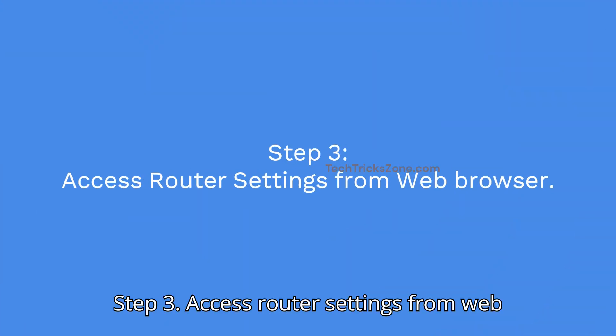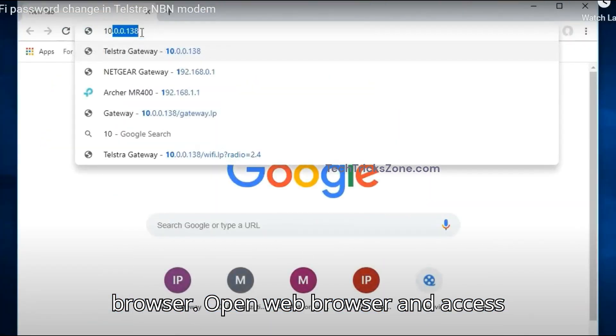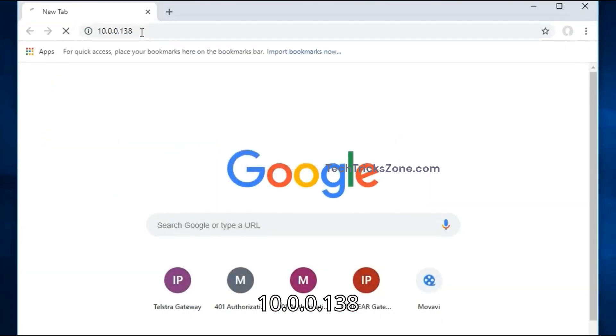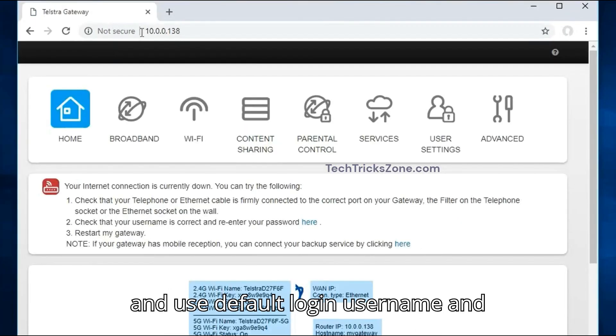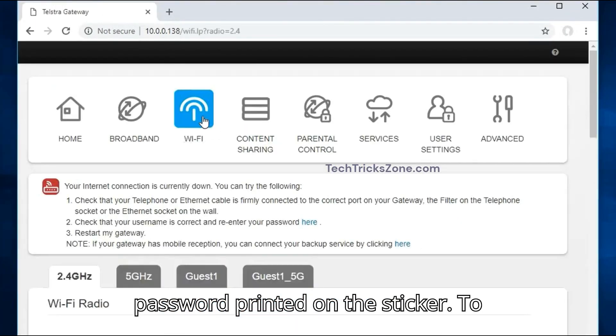Step 3: Access router settings from a web browser. Open your web browser and navigate to 10.0.0.138, then use the default login username and password printed on the sticker.